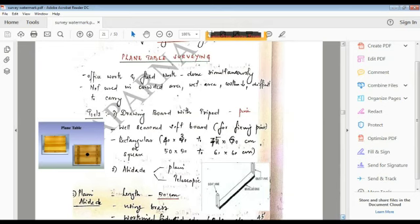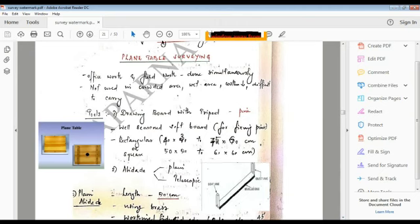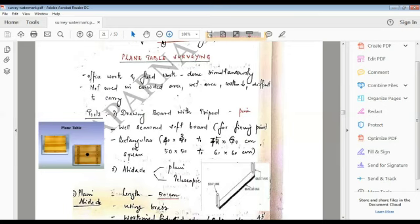Disadvantages are it cannot be used in crowded areas because we have to use instruments that require space.